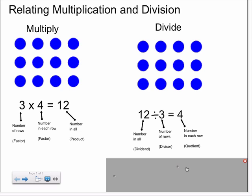So, in this example, we can see that the array with three rows with four counters in each row can be represented with multiplication, thinking of it as three times four equals twelve, or it can be represented with division: twelve counters in all, divided into three rows, equals four counters in each row.